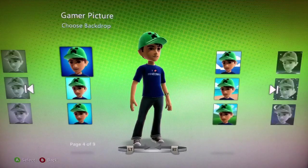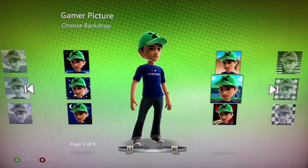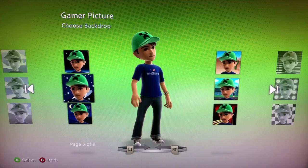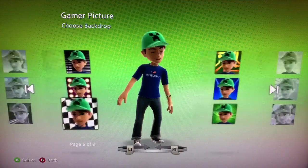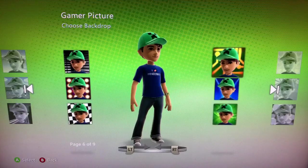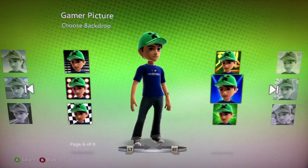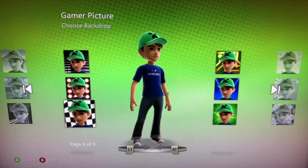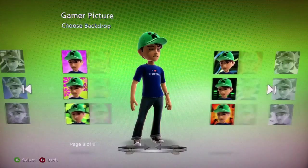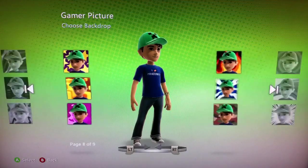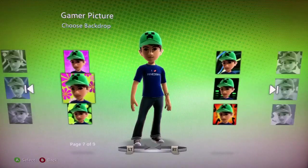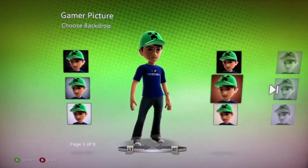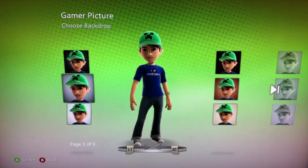You can select that and then change the background on it. As you can see, this one's a starry night, this one's like a red city, this is like a computer chip or something, there's a checkerboard over here — all sorts of different stuff. Over here's flames. Those are all the ones you can do, and there are also sword colors as well.